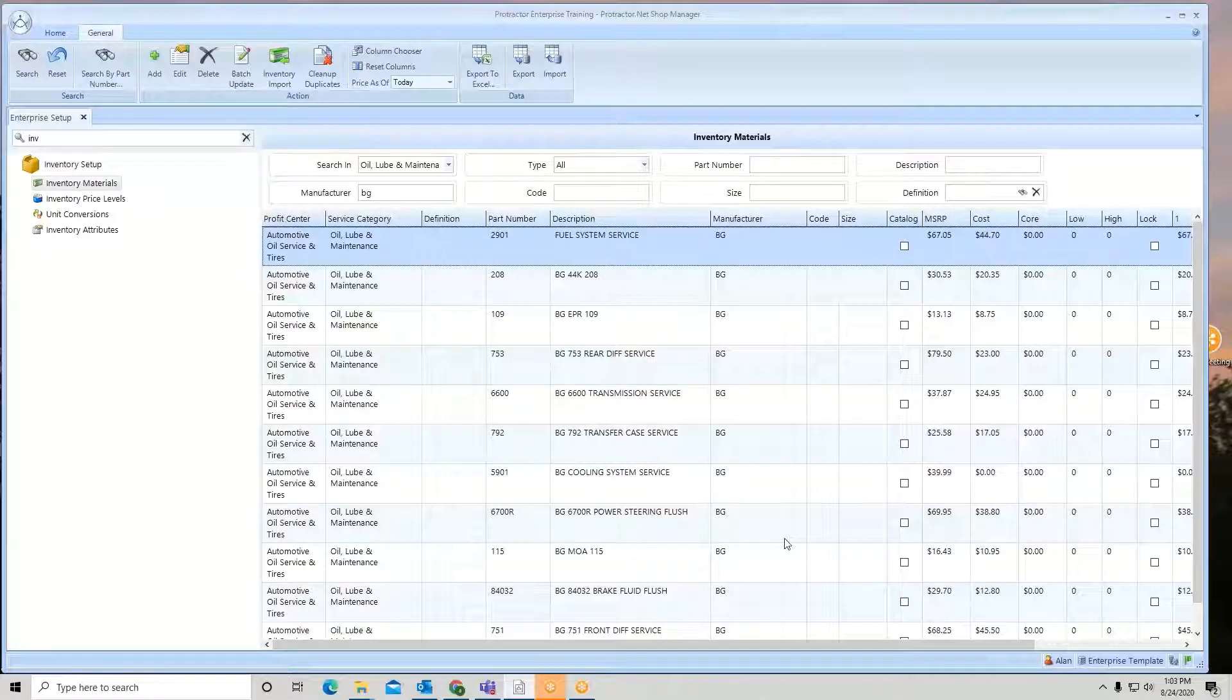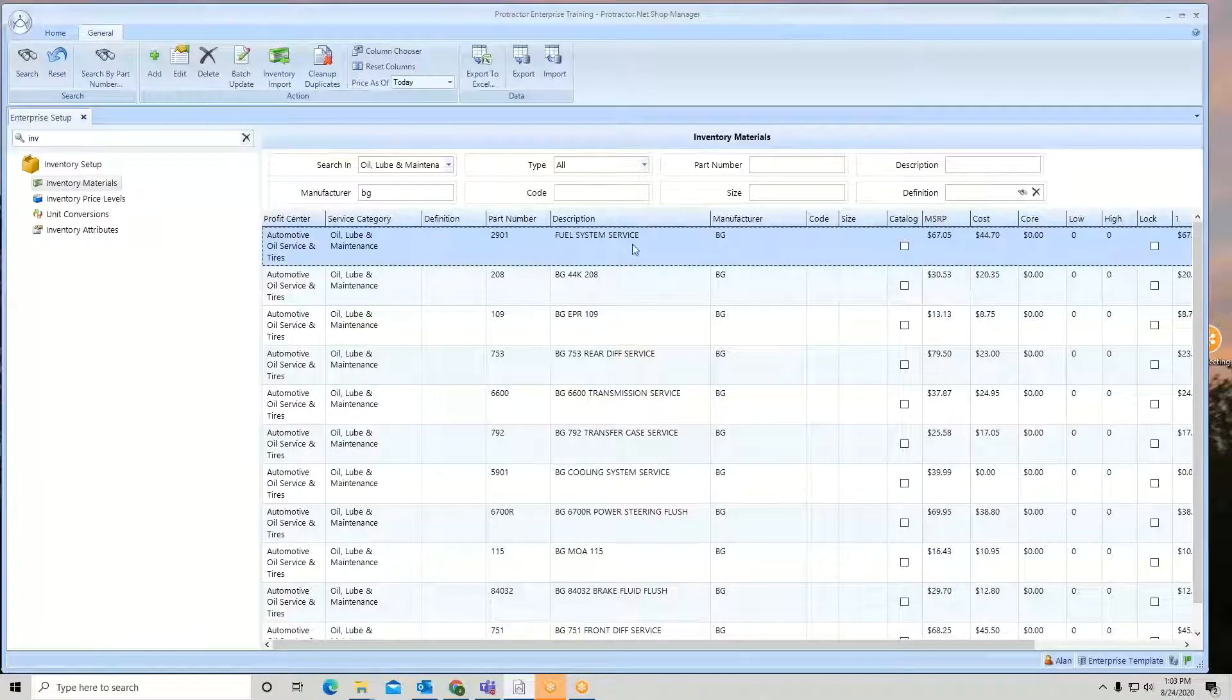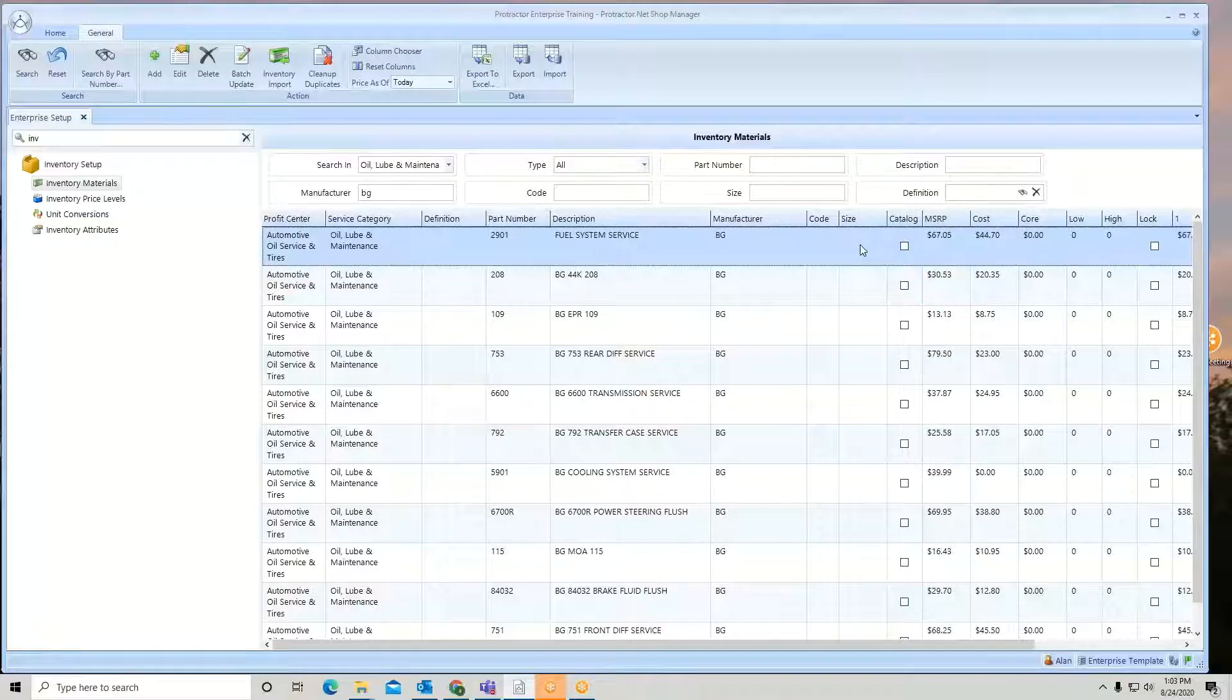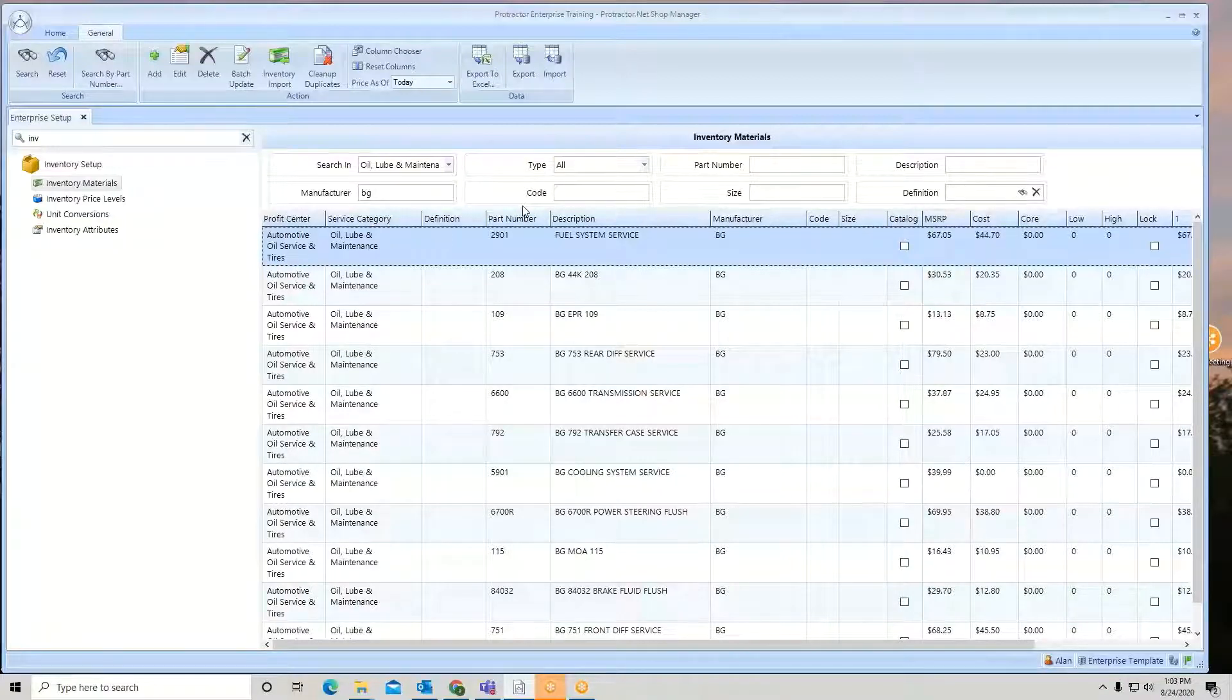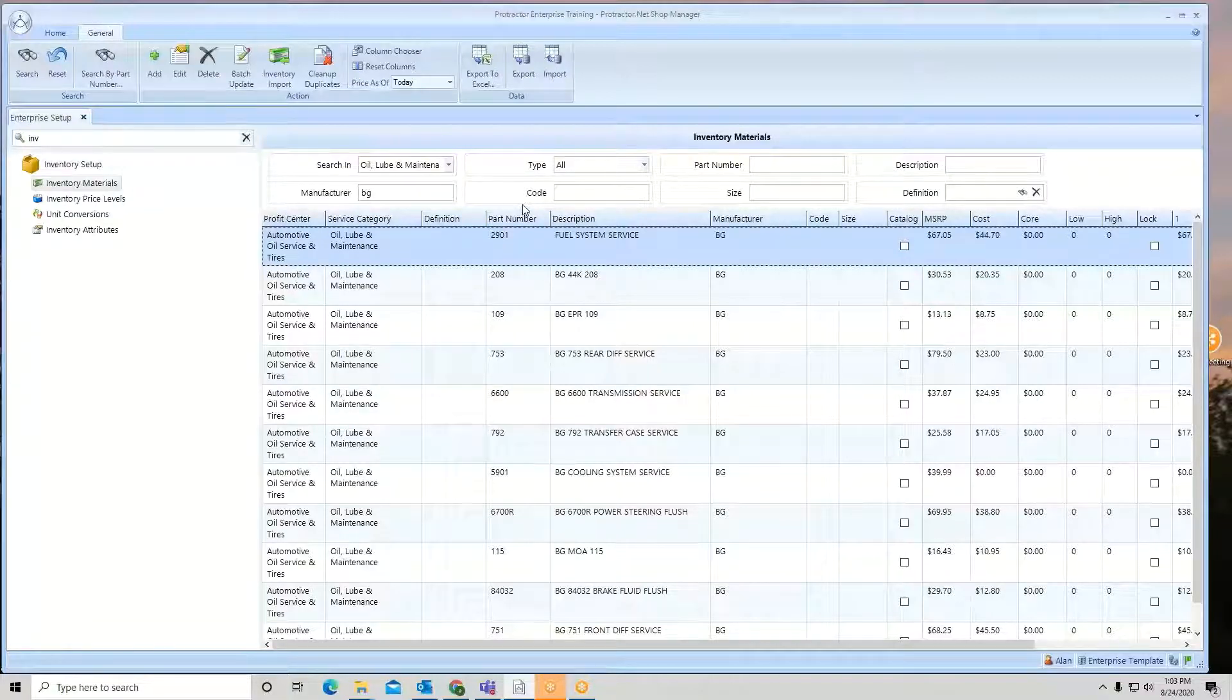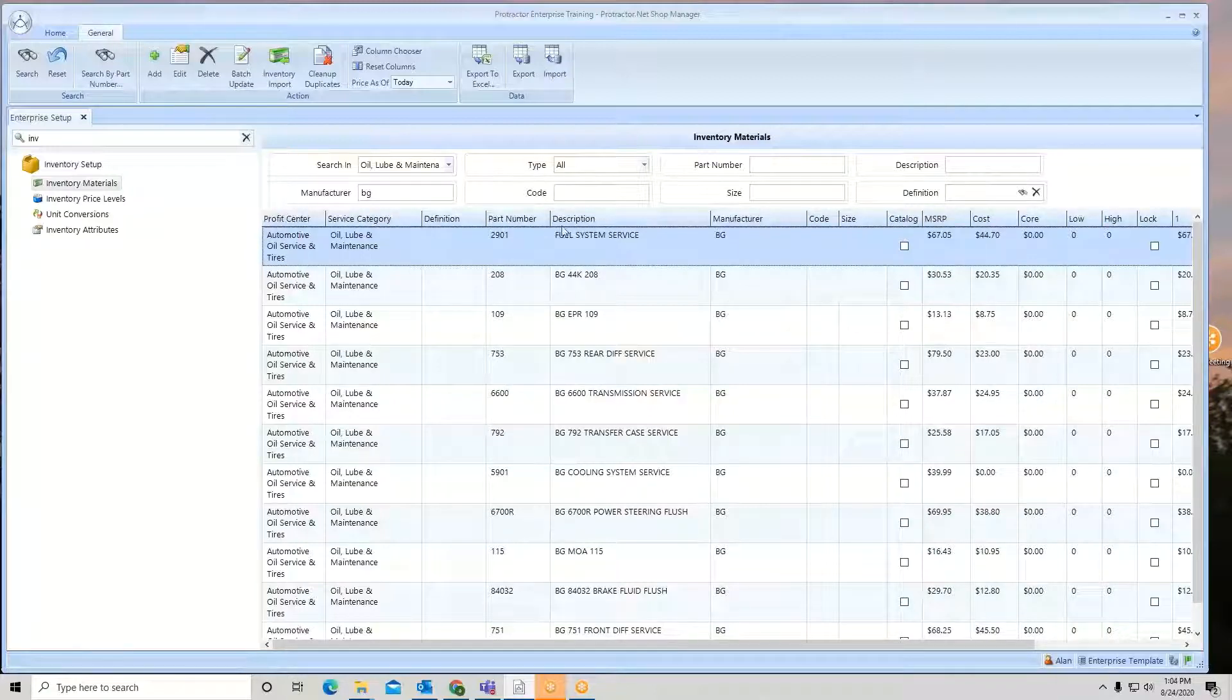Now I want to change some of this information, such as the description, code, size. I can do any of these three. Now if I go in here and change the manufacturer, then when I go to bring that back into the system, I'll have to match it up by part number only, or I can match it by part number and manufacturer.